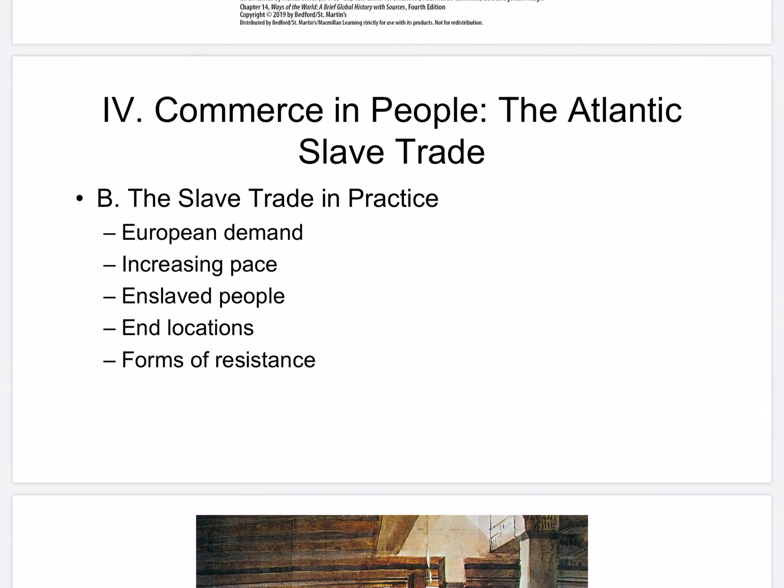The slave trade in practice was driven by European demand. Europeans traded freely with African merchants and elites. From capture to sale on the coast, trade was in African hands. Africans received trade goods in return, including firearms, often bought with American silver.